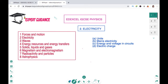Hello friends, welcome to Expert Guidance. Today in this video we will be covering topic 2, Electricity, of FedExcel IGCSE Physics. Just to remind you, for your IGCSE Physics you need to cover forces in motion, electricity, waves, energy resources, solid liquids and gases, magnetism and electromagnetism, radioactivity and particles, and astrophysics. All these videos can be found on this playlist, and this video is specifically focusing on chapter 2, which is Electricity.